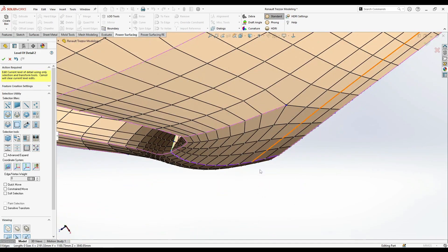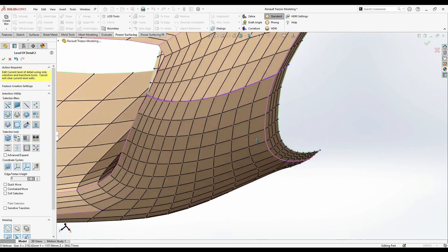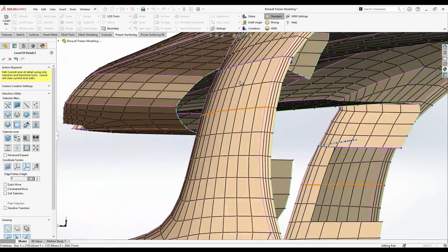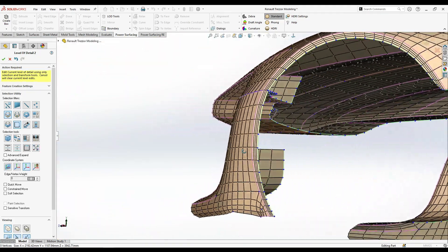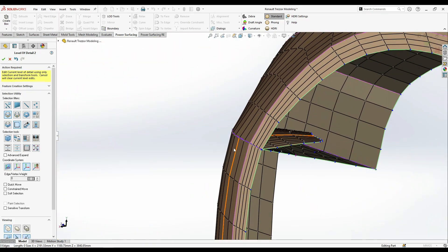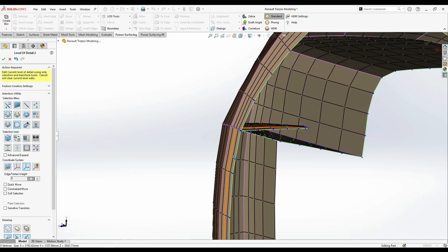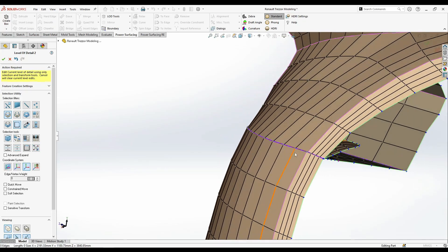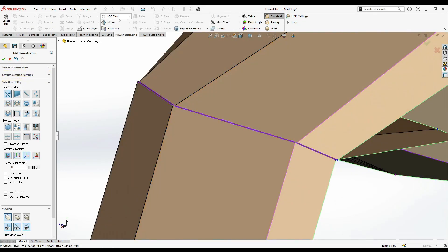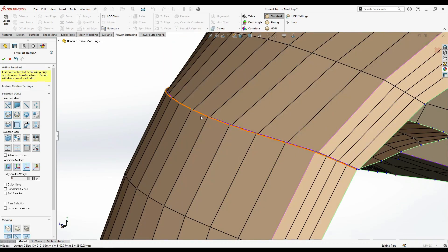The curves look so much better than before. I think I just have a tiny edit here. You can just grab this edge.